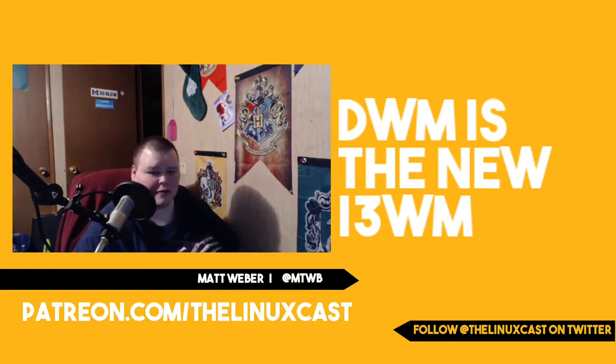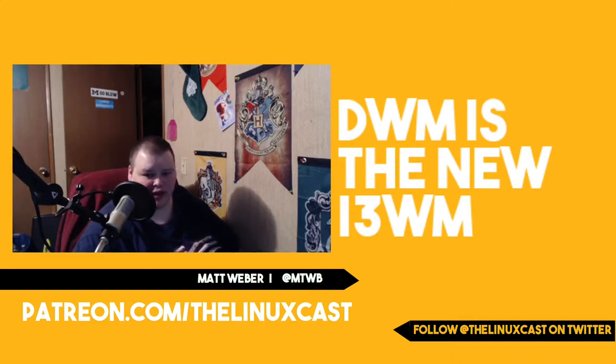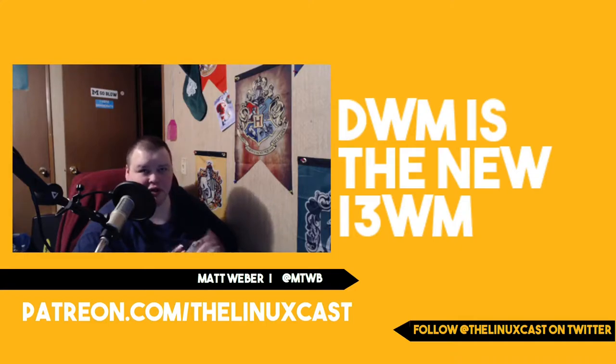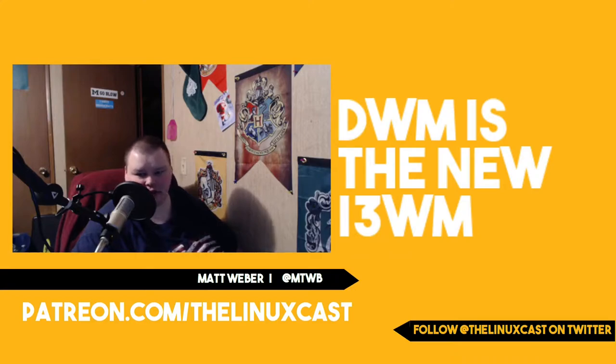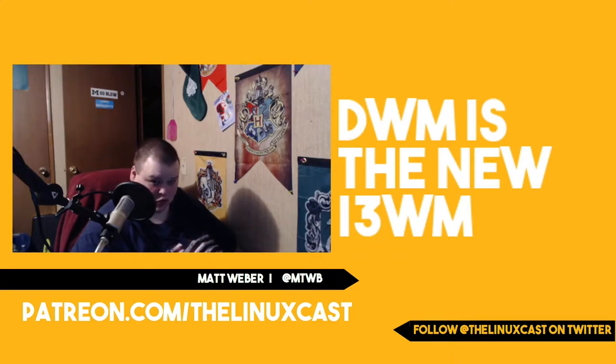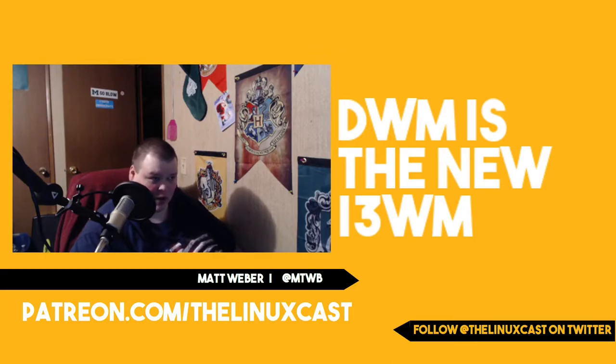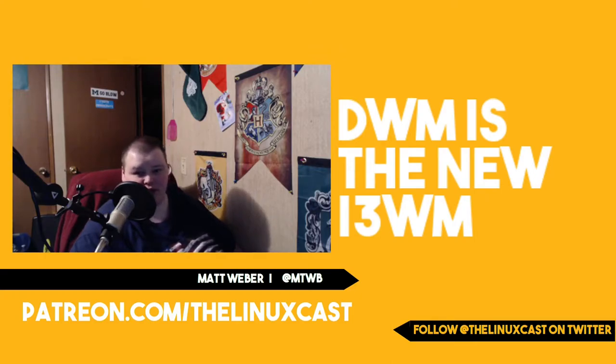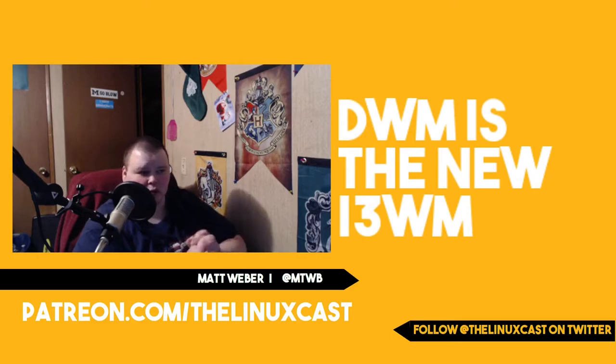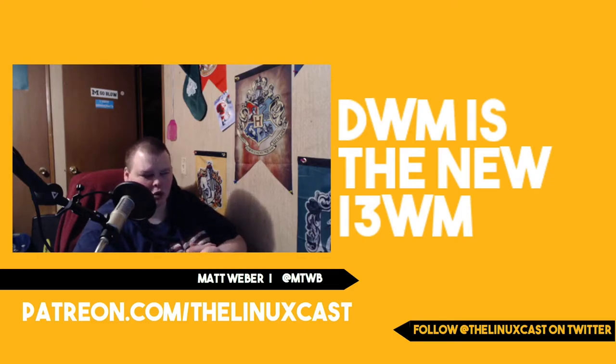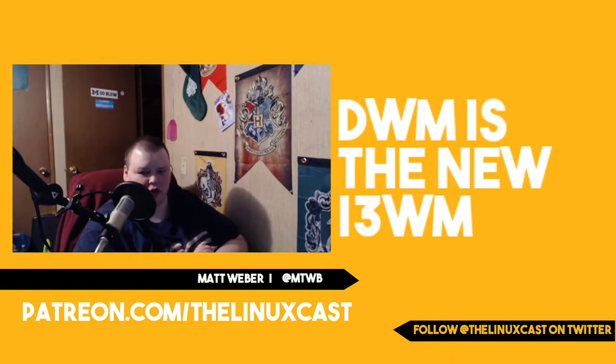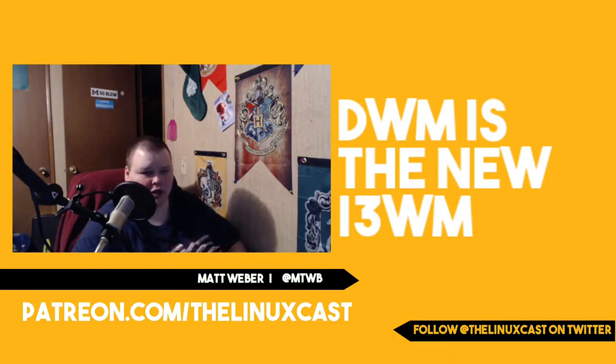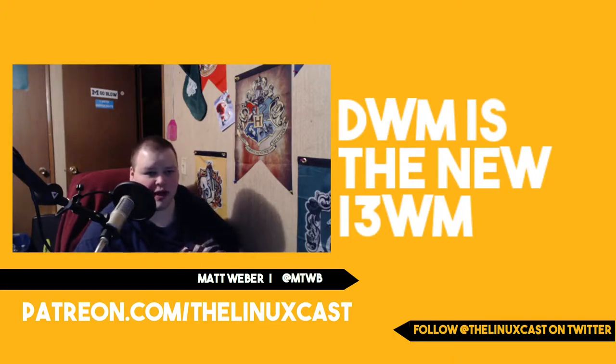It wasn't until I really kind of wrapped my head around what DWM is that I decided it was better than what I was using before, which is i3. I've now been using DWM full-time for close to a month, and I've just come to love it.